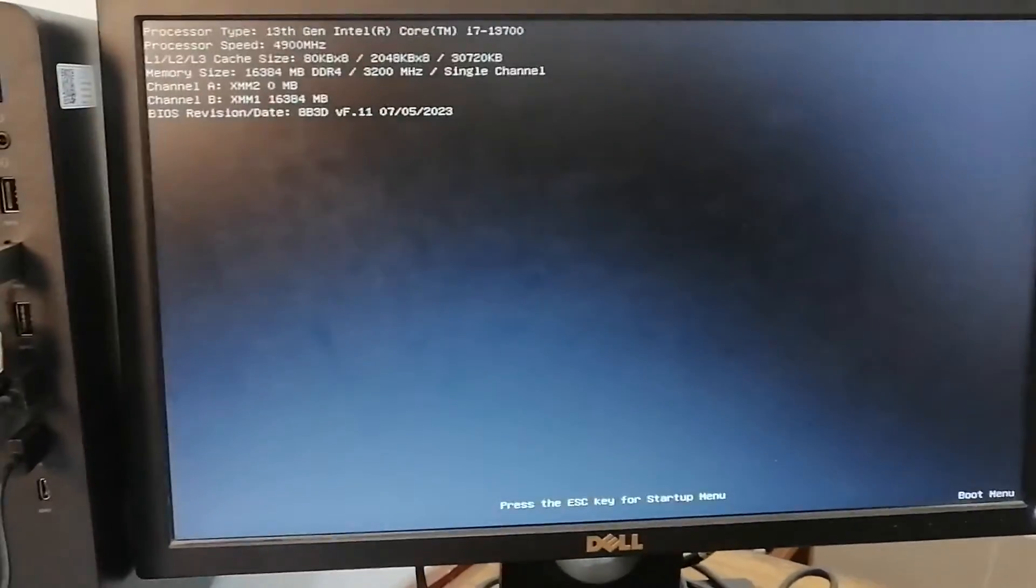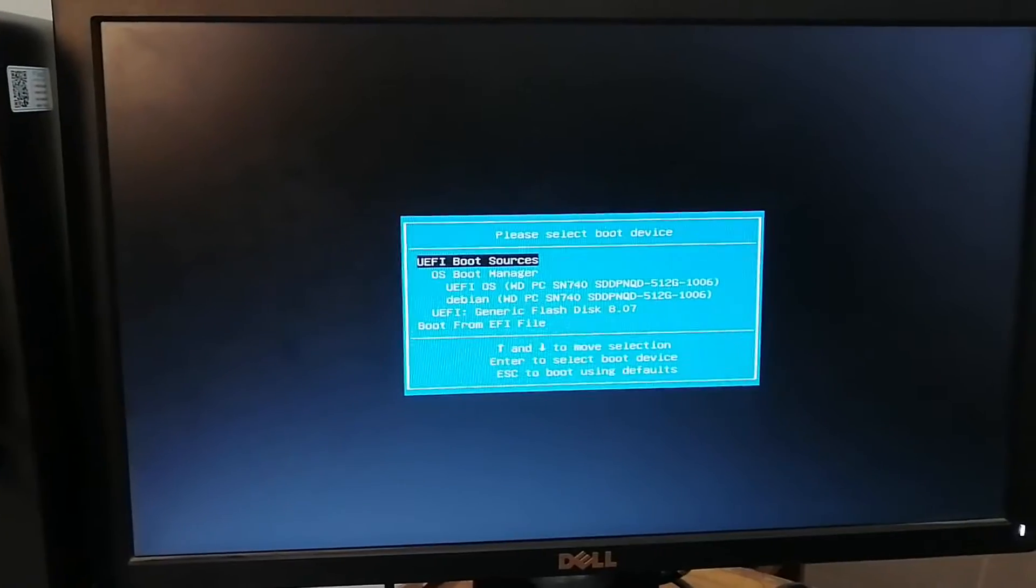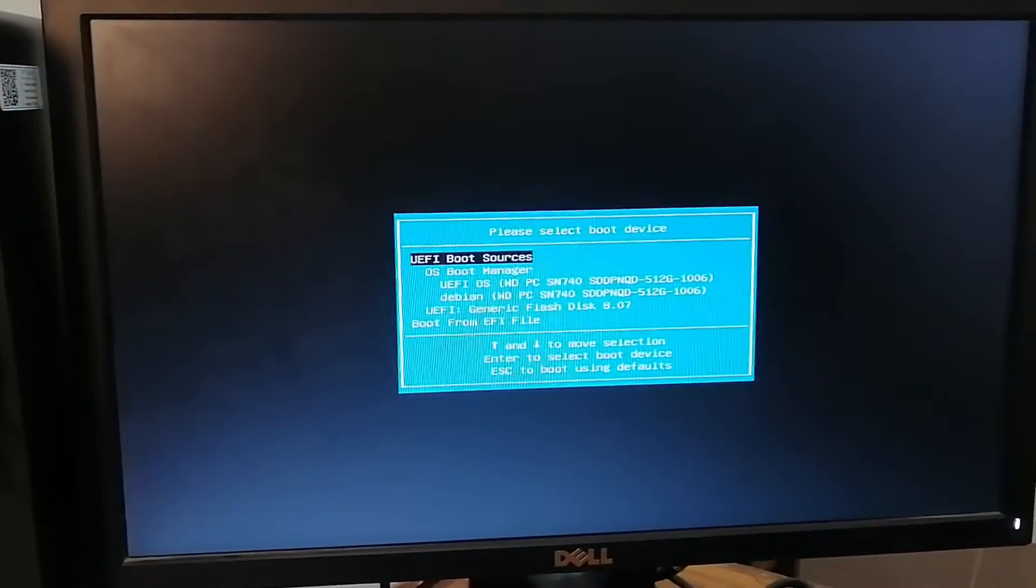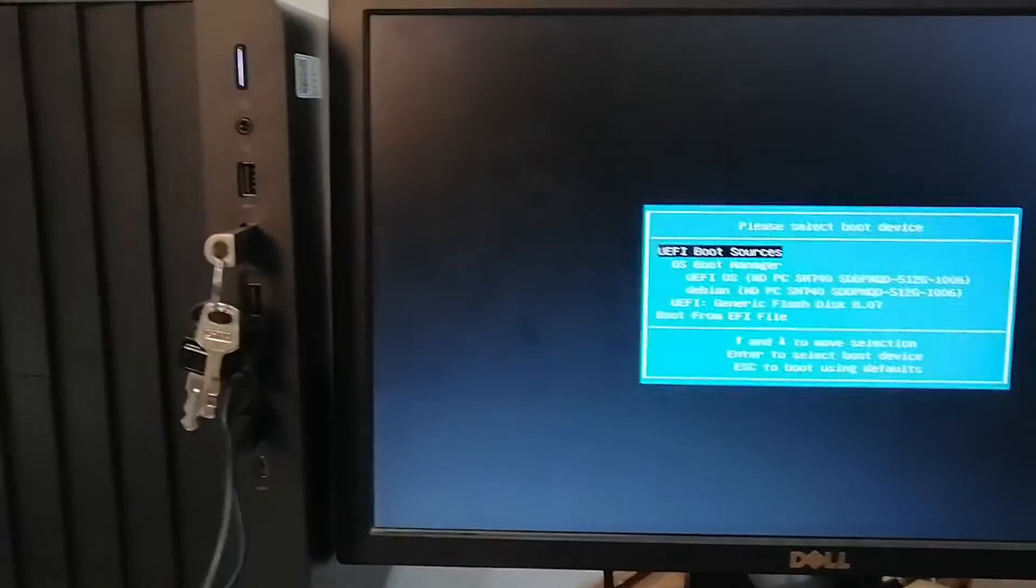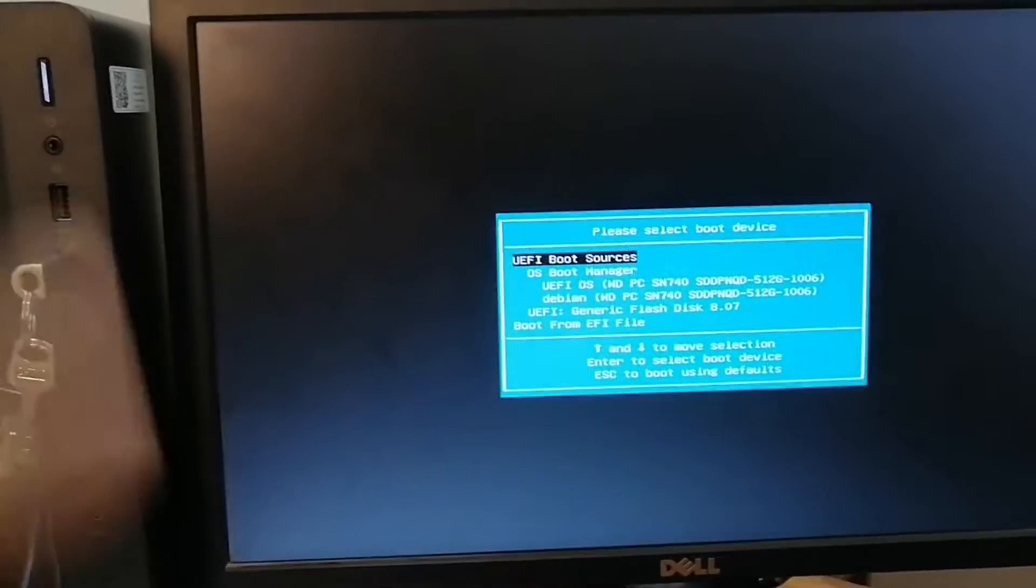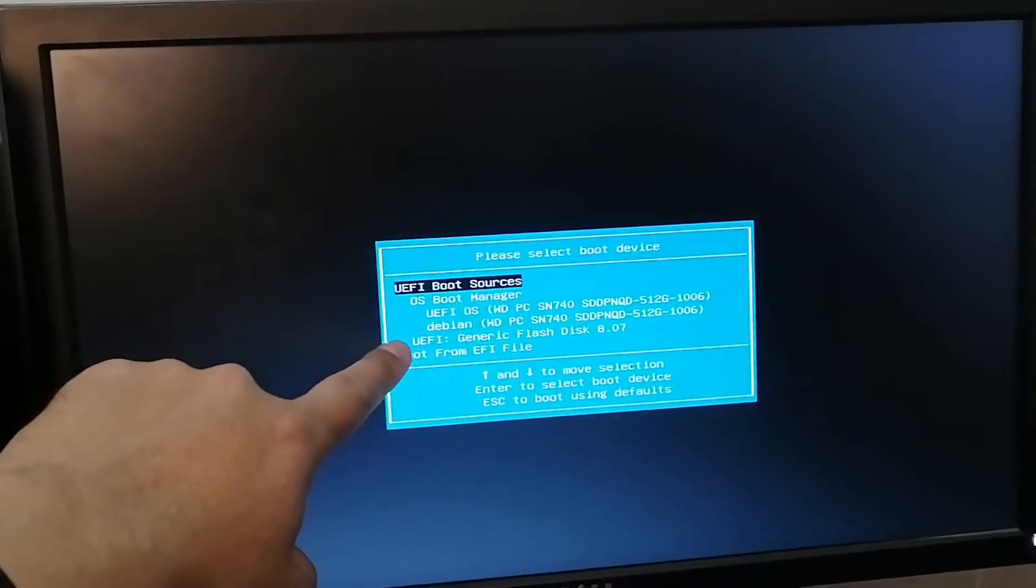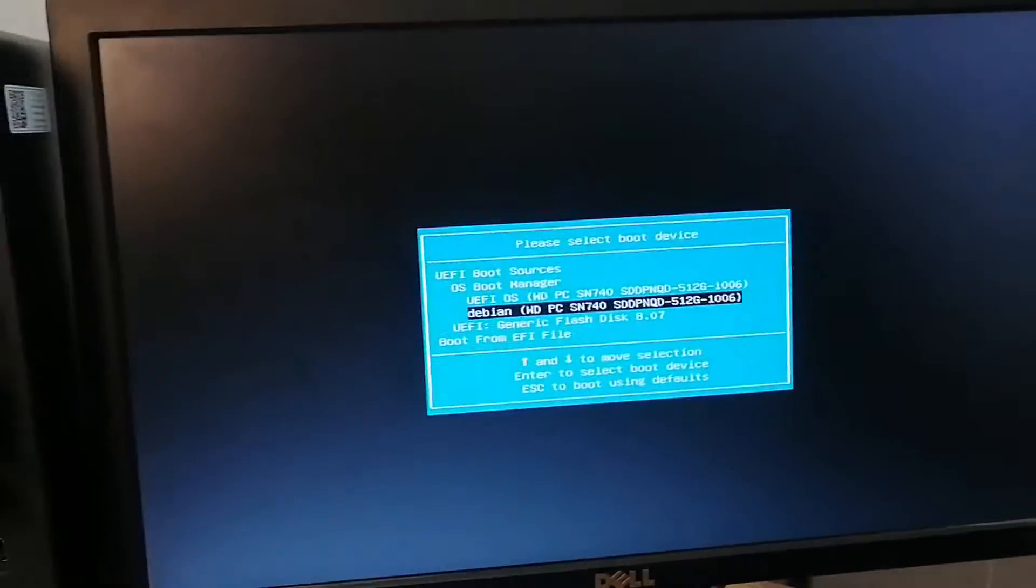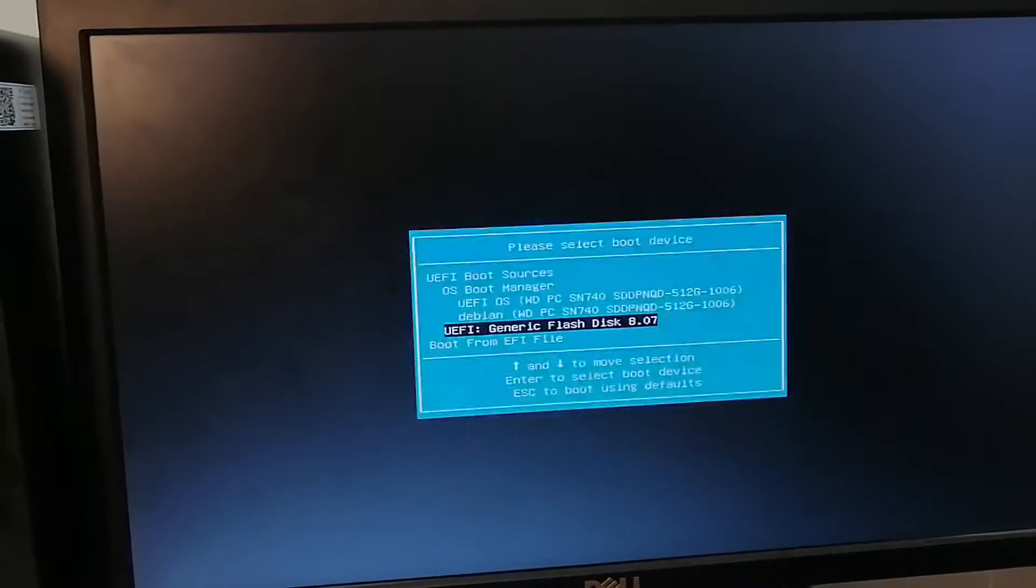It's an HP computer, so we'll go to the boot menu by pressing F9. I have attached a flash drive that has Ubuntu installed on it, so we'll select the UEFI generic flash disk and press enter.